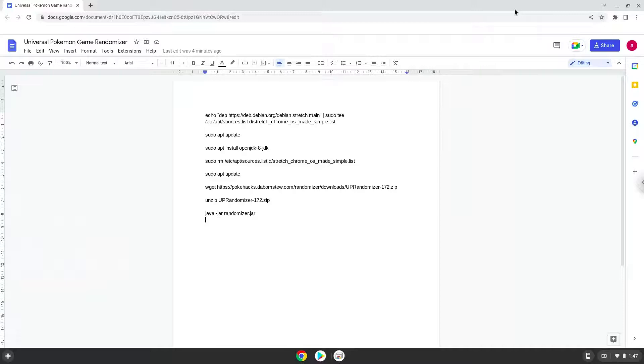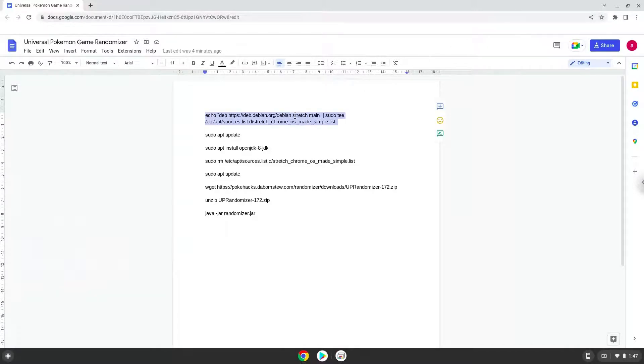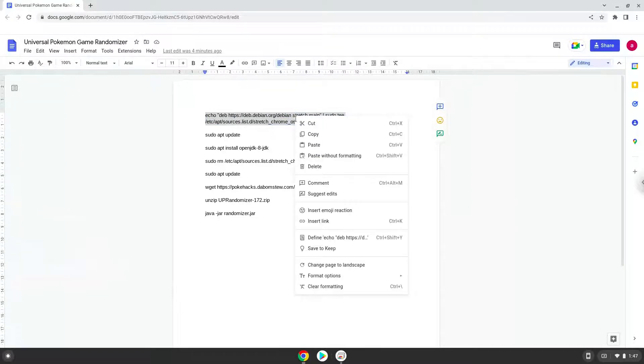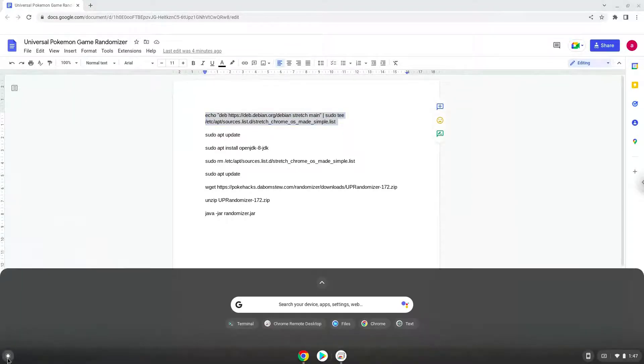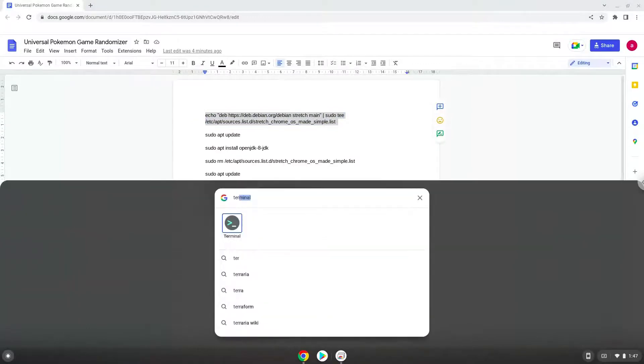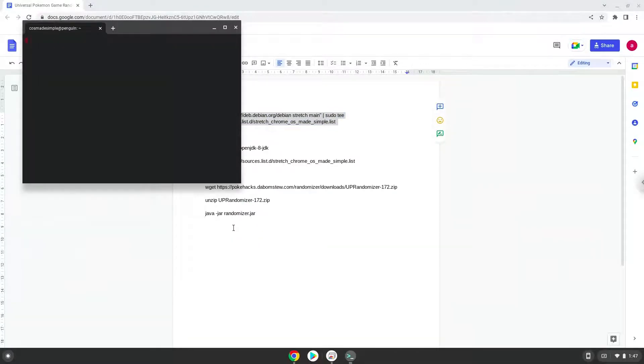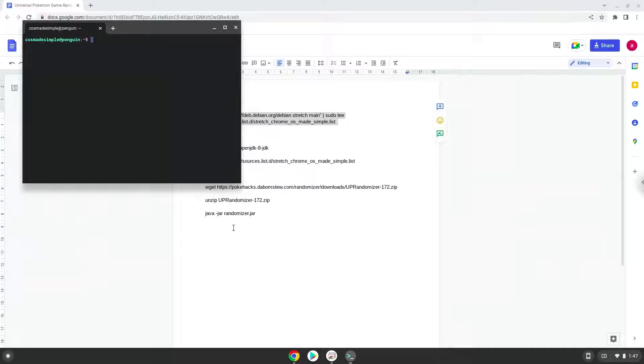Now we will copy the first command and open a terminal session from our app menu. Next, we will paste the command into our terminal, either with a two-finger click or by pressing Control, Shift, and V together.